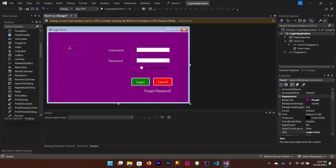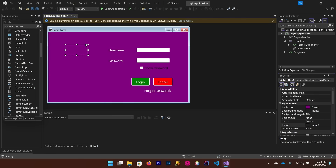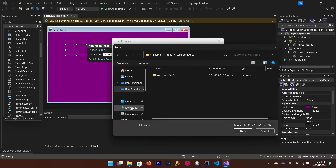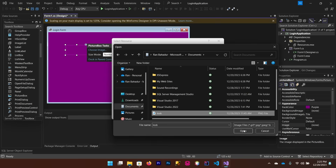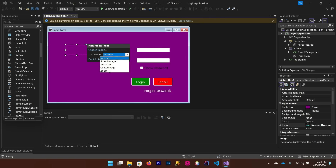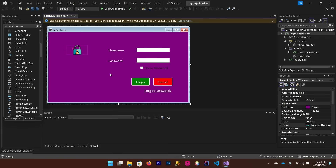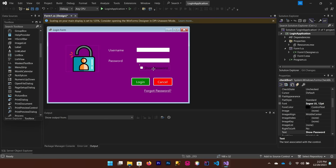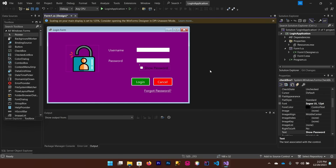Select your picture box and choose a picture — I'm going to import one locally from my computer. You can set the SizeMode property as needed. When you click the Show Password checkbox after running the application, the password should be shown. We've now finished the design part — save it.